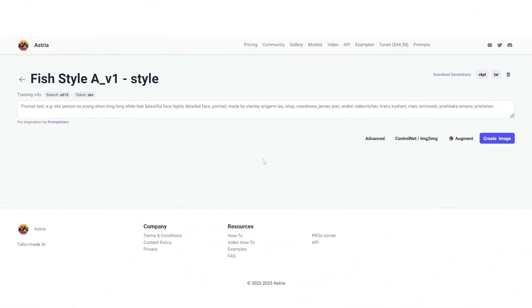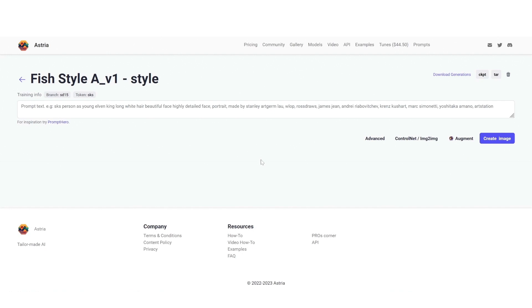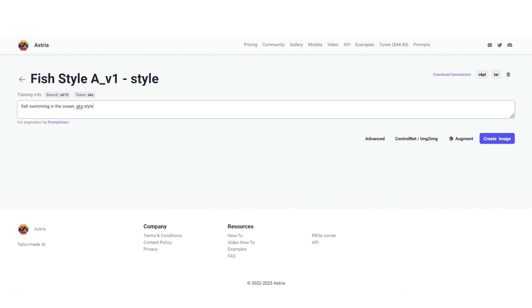Okay so our model is ready. Let's run a few tests. As you can see I'm using the token I chose and I'm starting with something really expected.